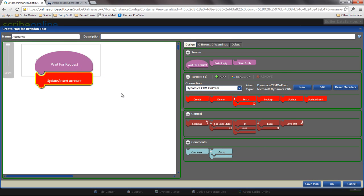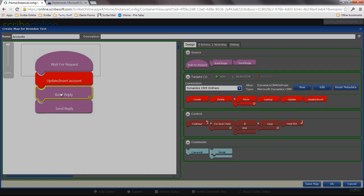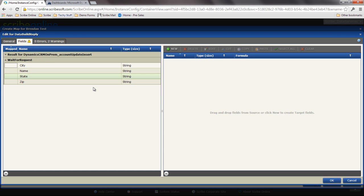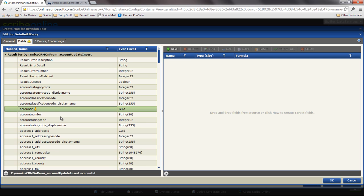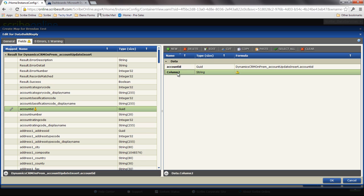So now I've got my update insert accounts done. I'm going to build the reply and send it back to that calling service. What I want it to be is a couple of things. First off, I want to capture that newly generated account ID and bring that back. I also want to bring back a column that I'm going to define for status.